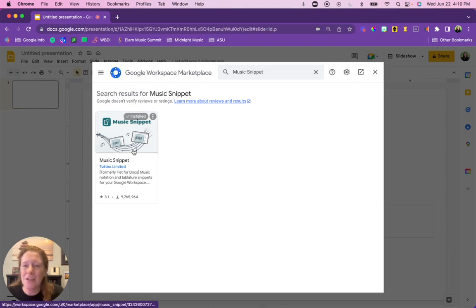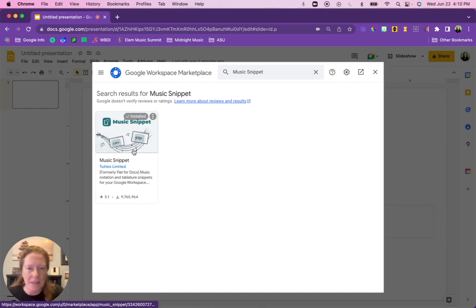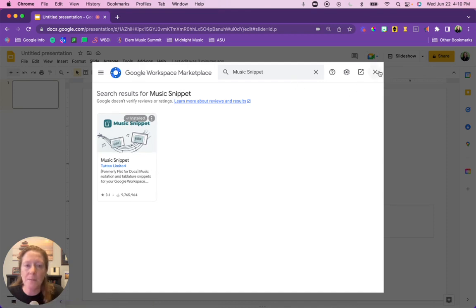Now I already have it installed so I don't need to install it. You would simply click here, click on install, and you would be able to install that. It'll ask for permission to use your Google account. That's all fine, you can say yes to all of those things.